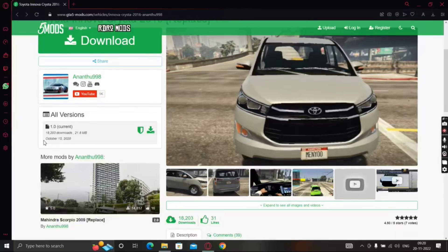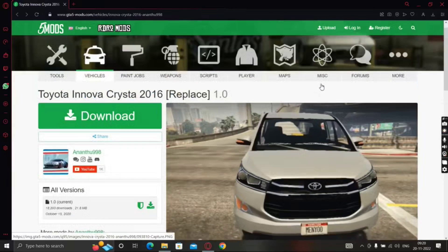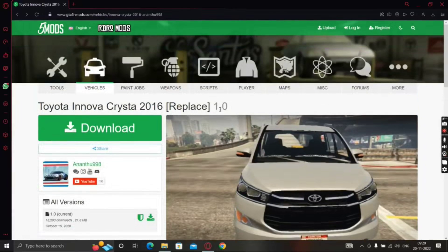Hello guys, welcome back to my channel. In this video, we are going to replace a car in GTA 5.